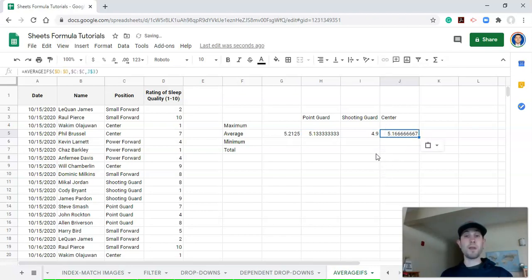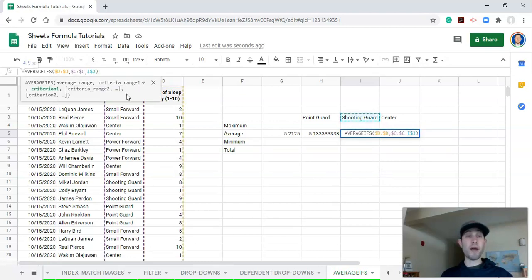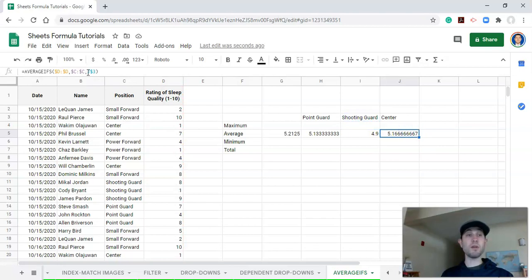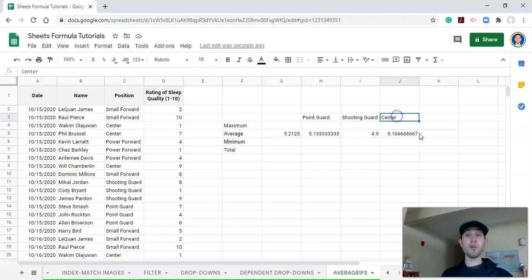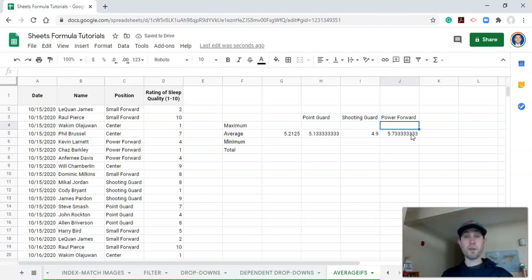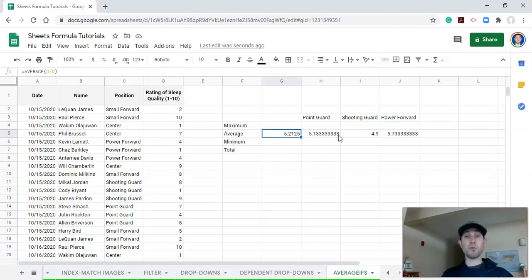Now we copy this formula and paste it to the other position cells. Clicking inside each pasted formula confirms it's matching the correct position column to each respective position label. If we change the position label to, say, "power forward," the average value updates accordingly. That's how we get an average value based on a condition like position.